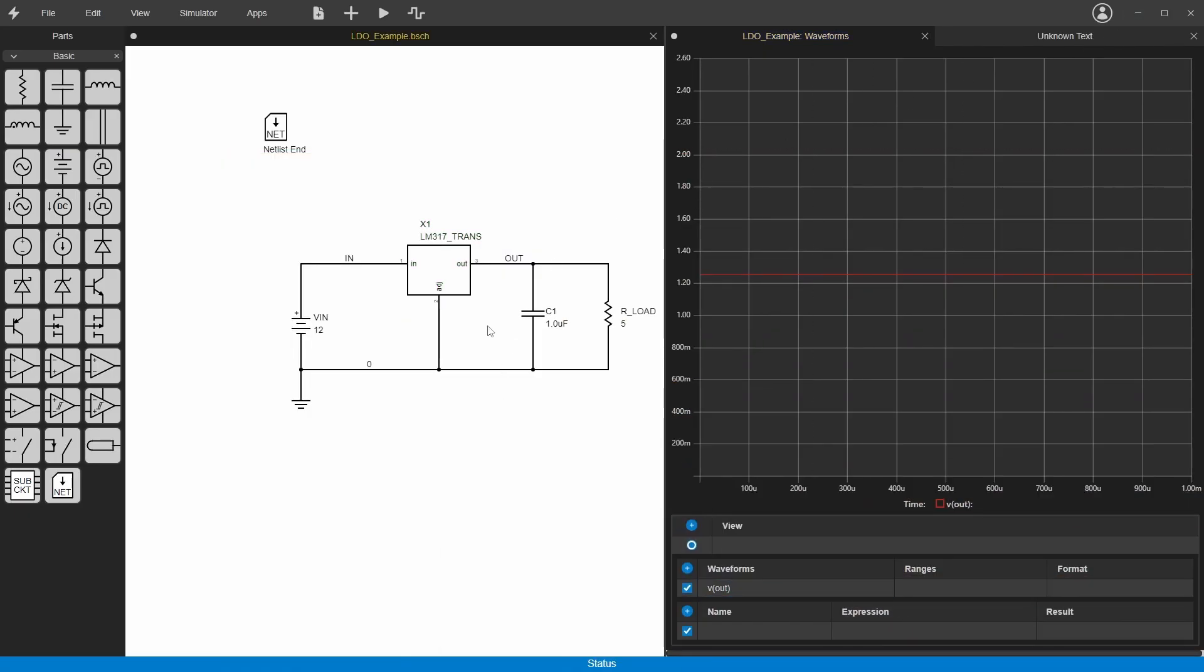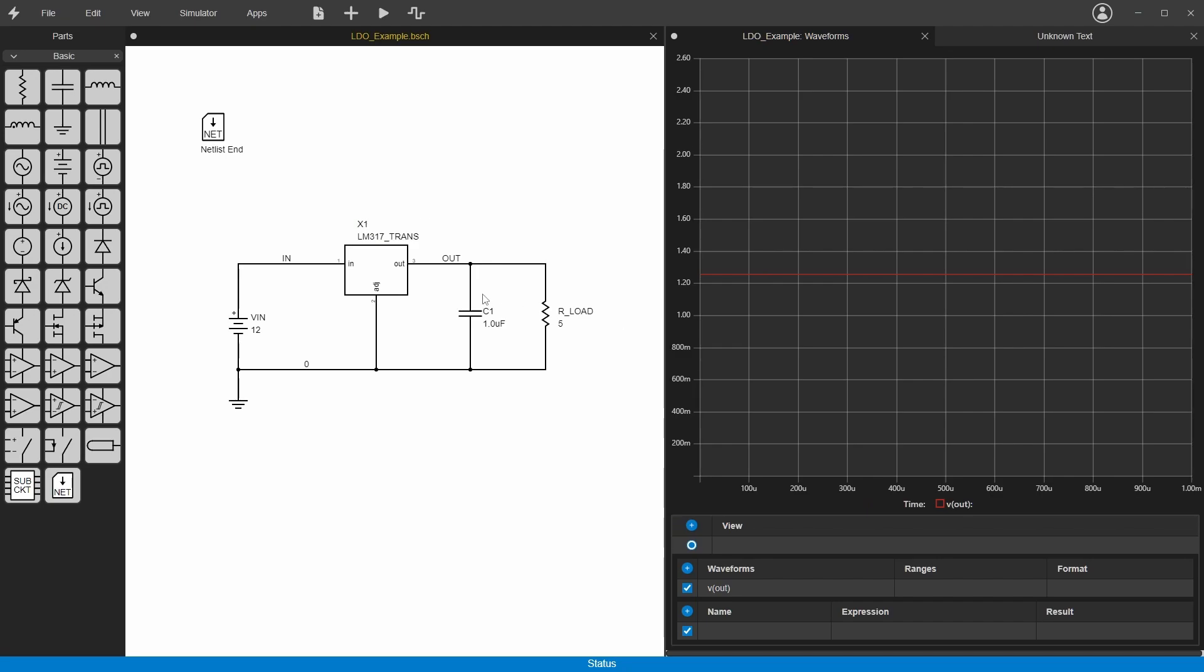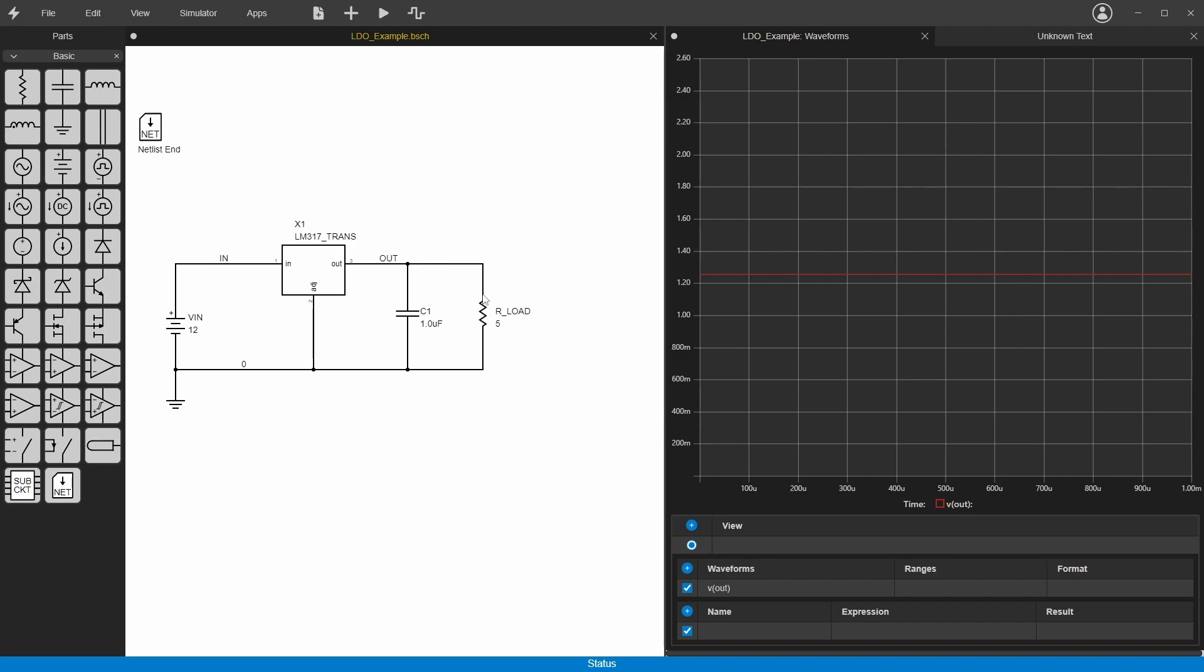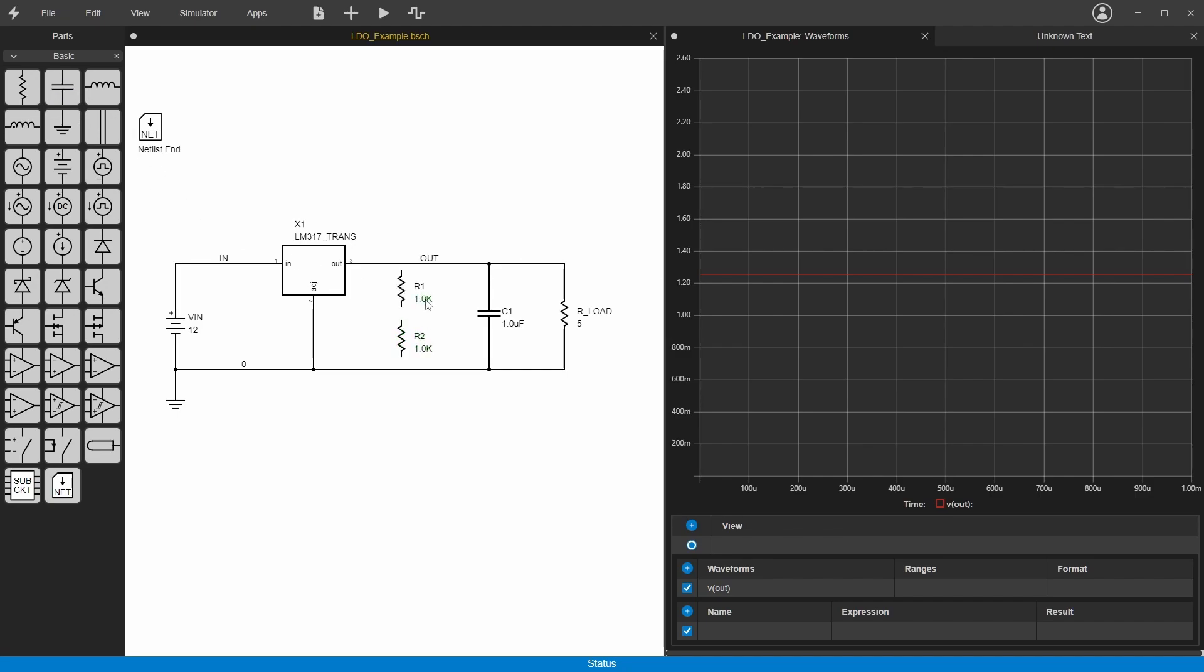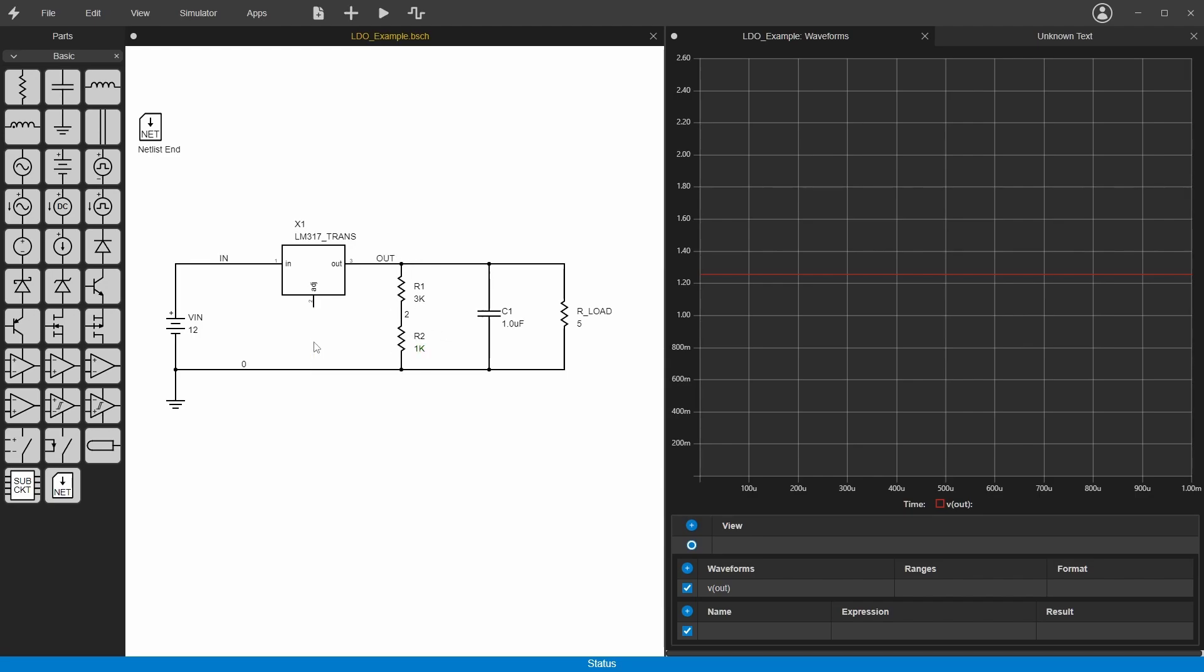So if we want to scale this output to be 5 volts, we need to put a voltage divider in and make this multiplied by 4. To do that, we can put a resistor divider off of the output here. We'll just scale them. These aren't exact resistor values, but let's just say 3k on the top and 1k on the bottom. We can delete this one and reconnect it here.